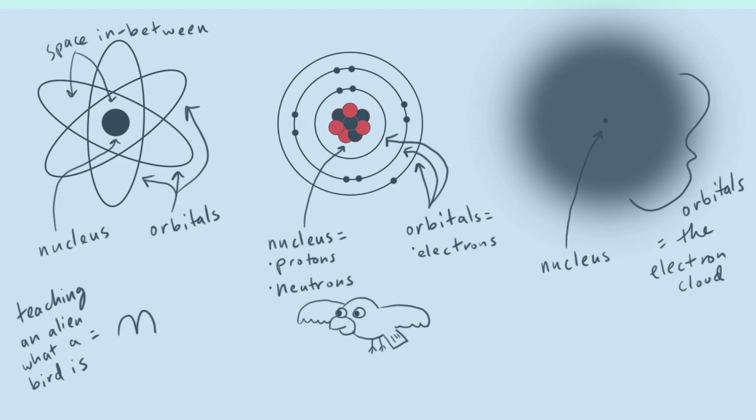And so back to our alien bird analogy, this would be like showing the alien just a photograph of a bird. It'd be the most accurate by far, but for something that had never seen a bird before, it might be a little bit hard to understand all the details.